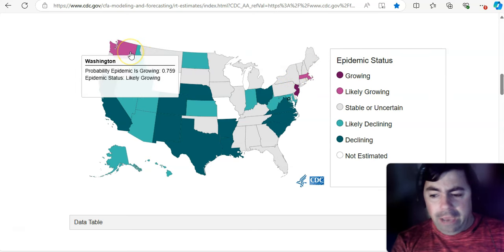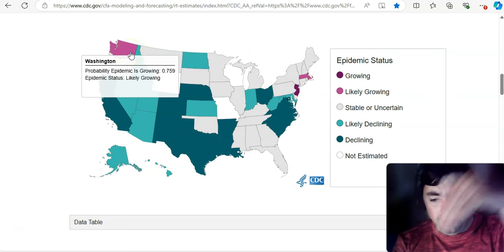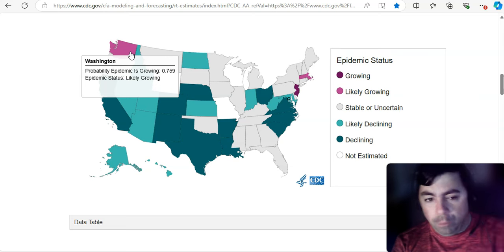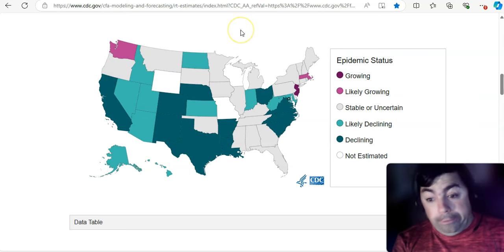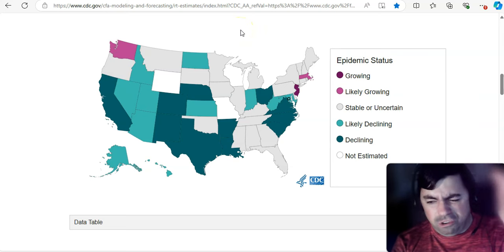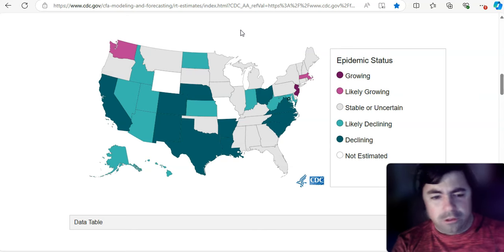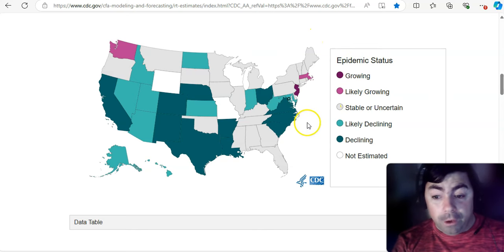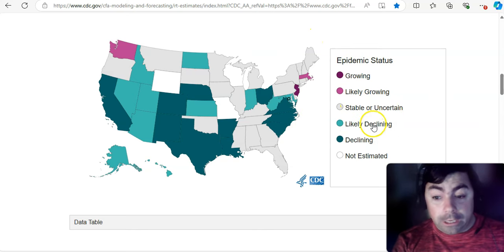Washington. I don't know why you're just not dropping in Washington, but you're back to likely growing again. Your cases have just been very stubborn to drop, and everywhere else is either stable, uncertain, likely declining, or declining.